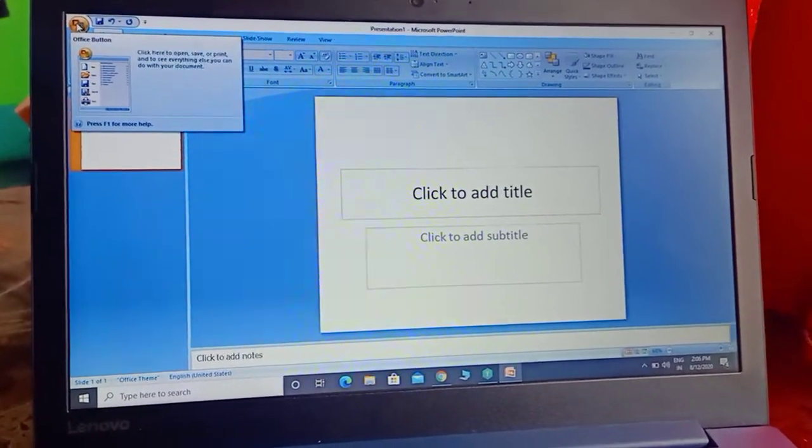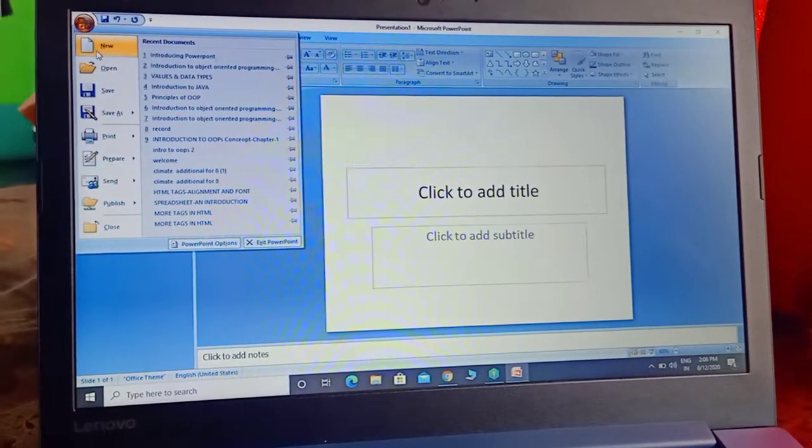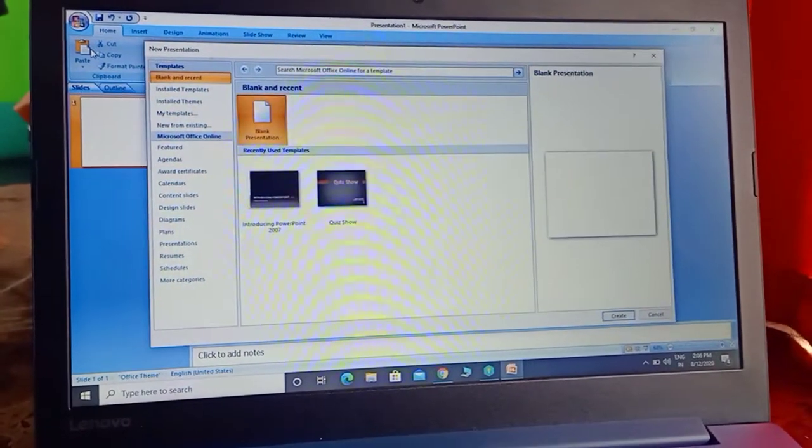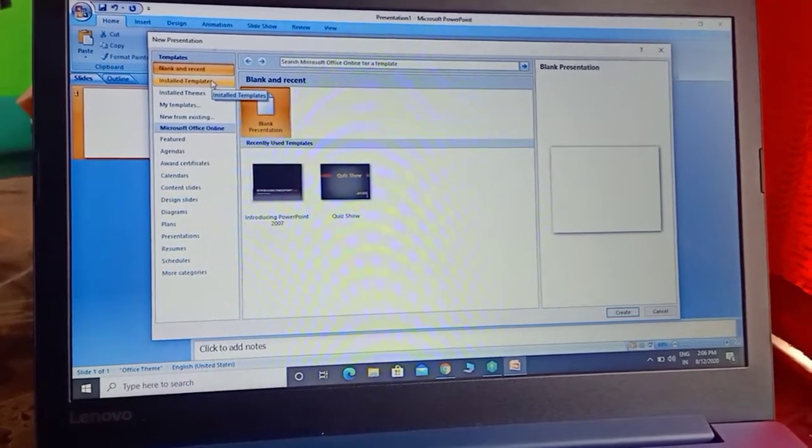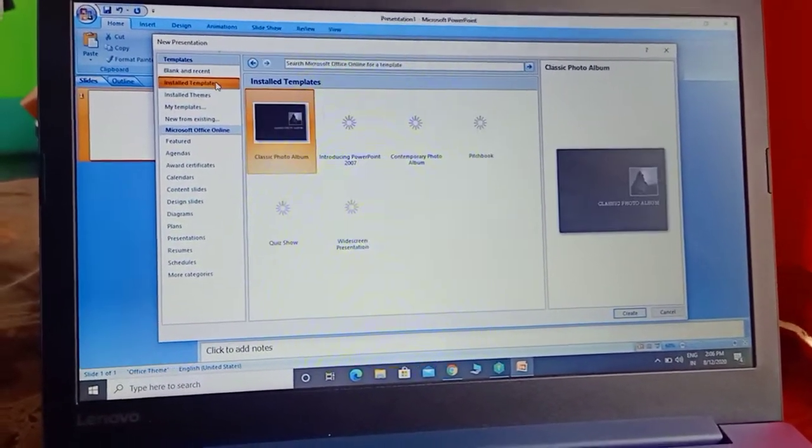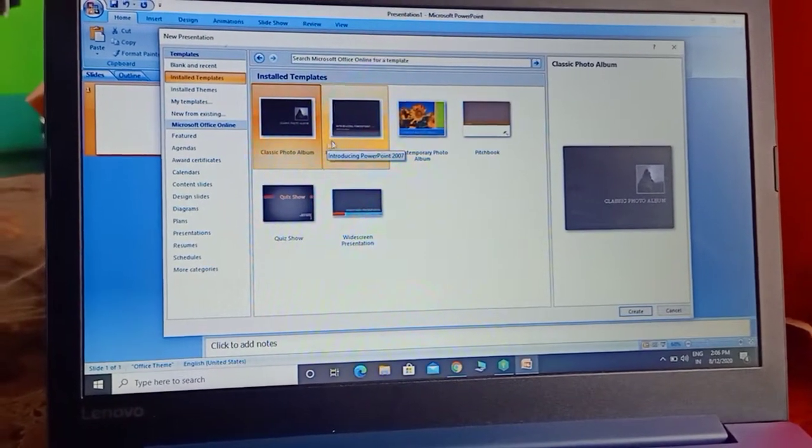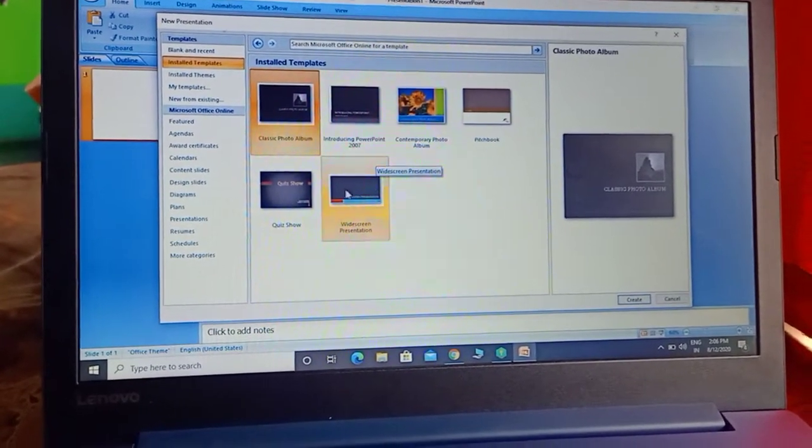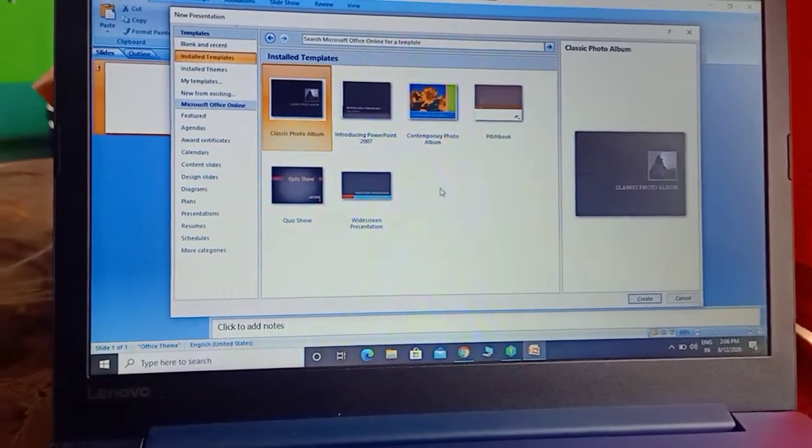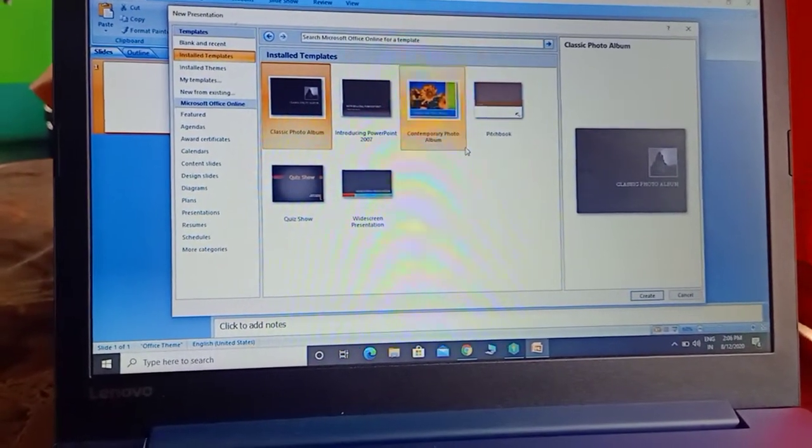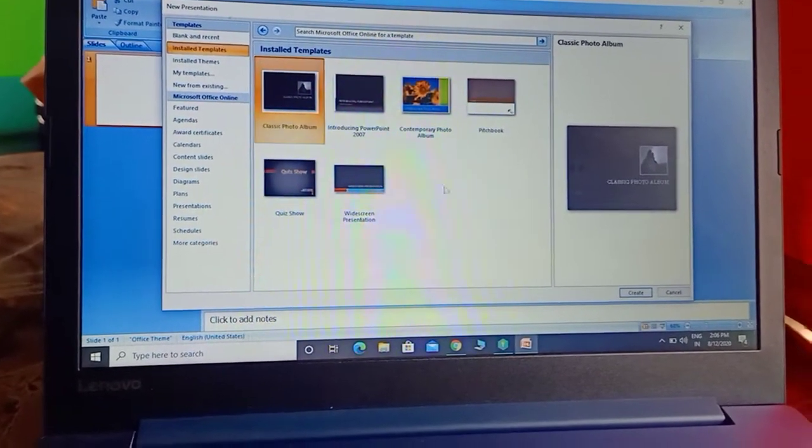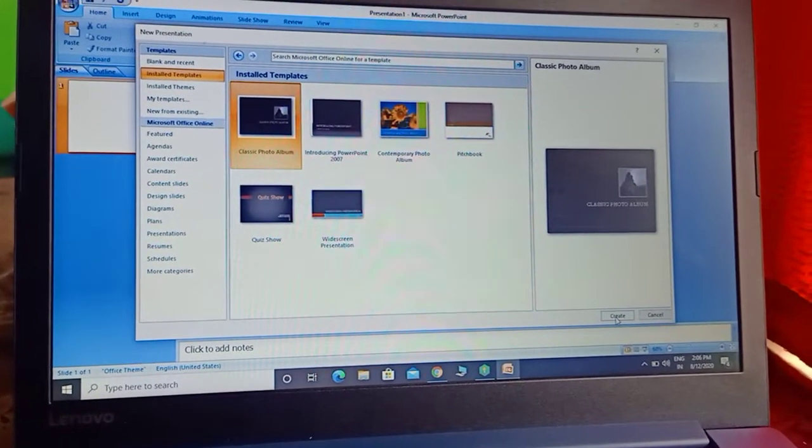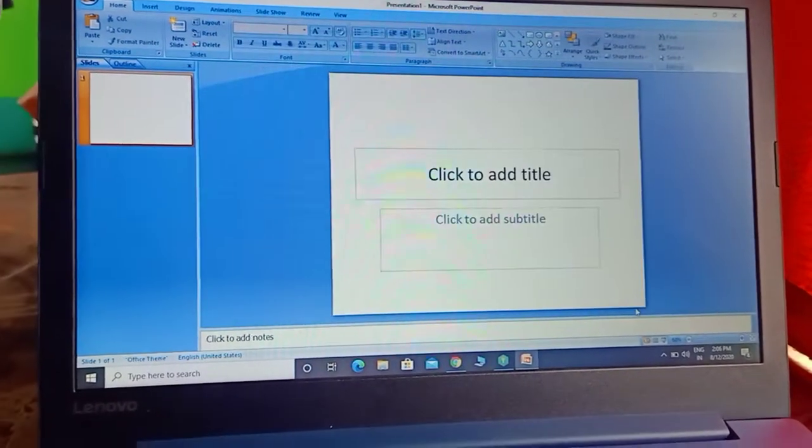We will go to the Office button, click on New, and you can see there is an Installed Templates option. We have to choose any template you wish. I am using the first one, Classic Photo Album, and just click on the Create button.